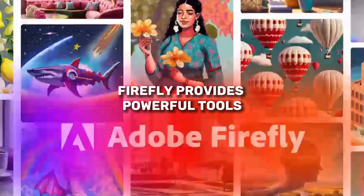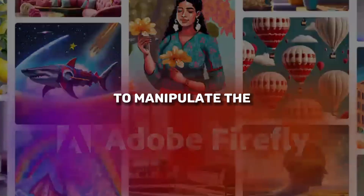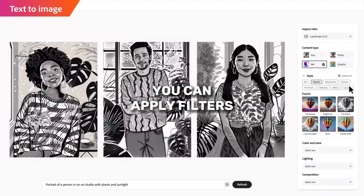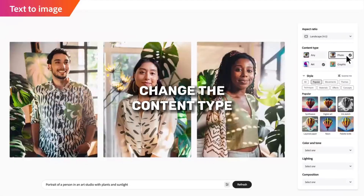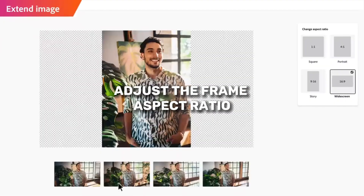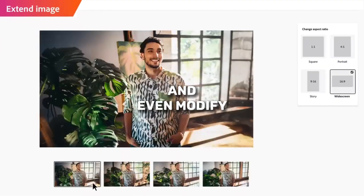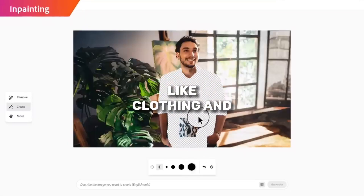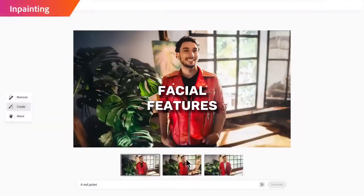Additionally, Firefly provides powerful tools to manipulate the generated images further. You can apply filters, change the content type, adjust the frame aspect ratio, and even modify specific elements like clothing and facial features. The level of control is remarkable.